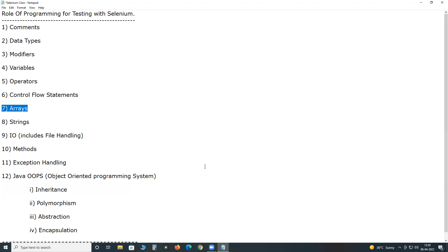Next, arrays. We use arrays in our test cases for handling tabular format data — for example, Excel file data. If you want to read an Excel file for data-driven testing, we need arrays for storing that tabular data. Array list is also available. Array is a static data structure in Java, while ArrayList is a dynamic data structure.